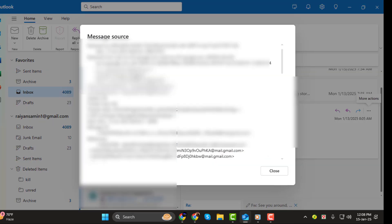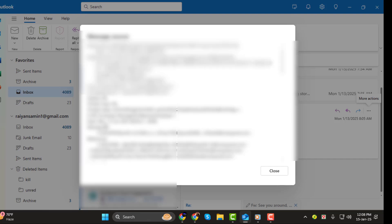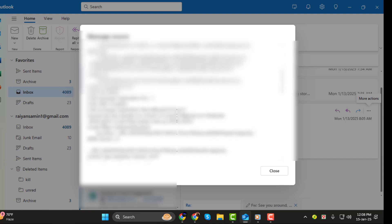Step 2. A new window will pop up showing the message headers for that email. This is where all the technical details are stored. In this section, look for the lines labeled Received. These lines usually include the email sender's IP address.